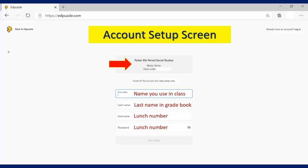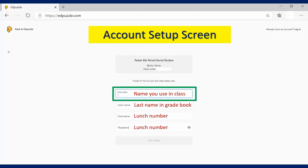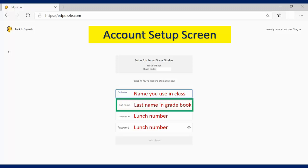So over here, this is where you're going to put in your first name. And this is the first name that you use in class. It might be your proper first name, or it might be a nickname or something like that. But whatever first name that you want your teacher to refer to in class, that's what you will put there. Here you're going to put in your last name as it shows in the gradebook.